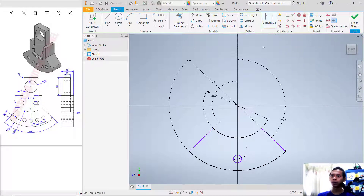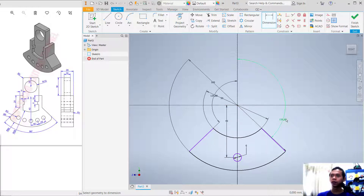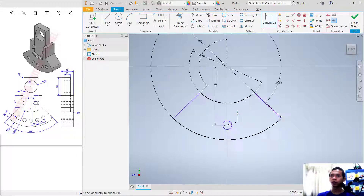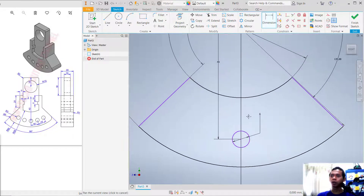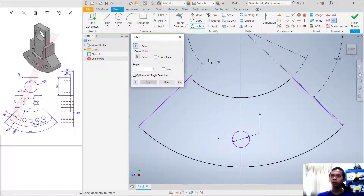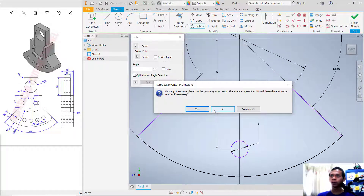Create a circle again starting from this point. Set the diameter to 6. We can set its position to 40 using the Dimension tool — start from this point and set the dimension to 40. Next, I will use the Rotate command to rotate this circle with a copy option. Click the Rotate tool.